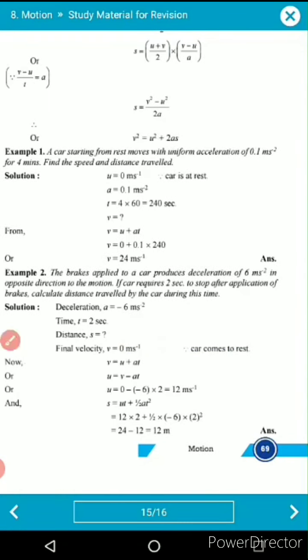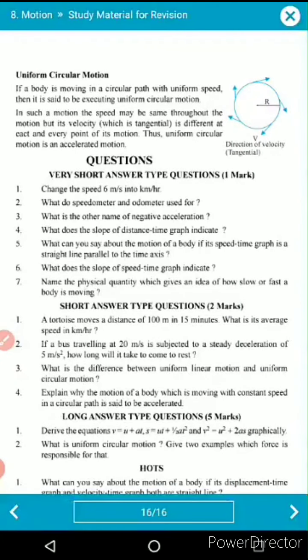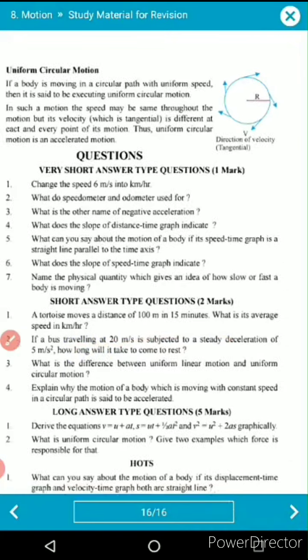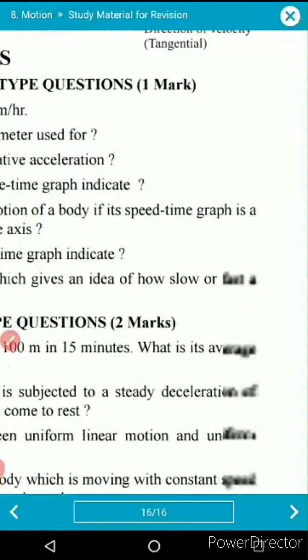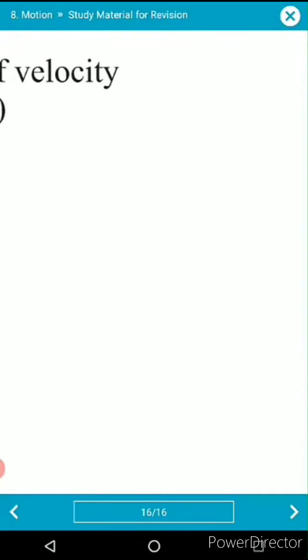The last topic of this chapter is uniform circular motion. Suppose an object is moving along a circular path.